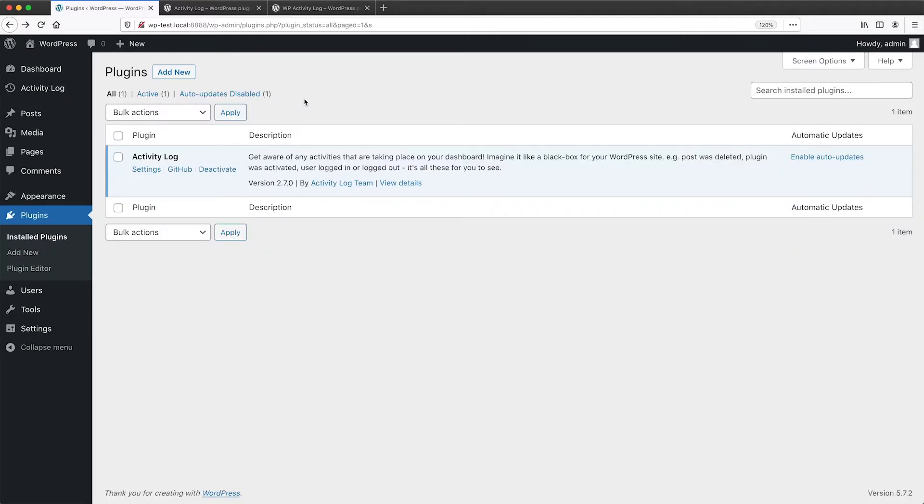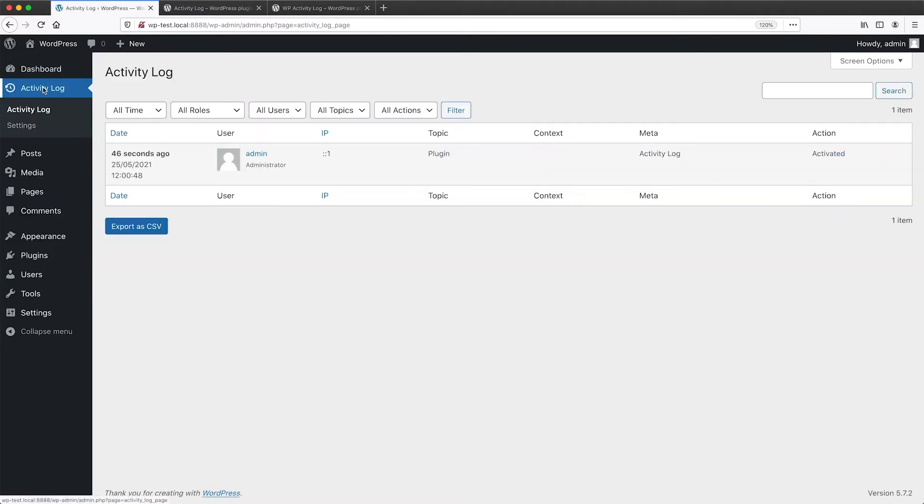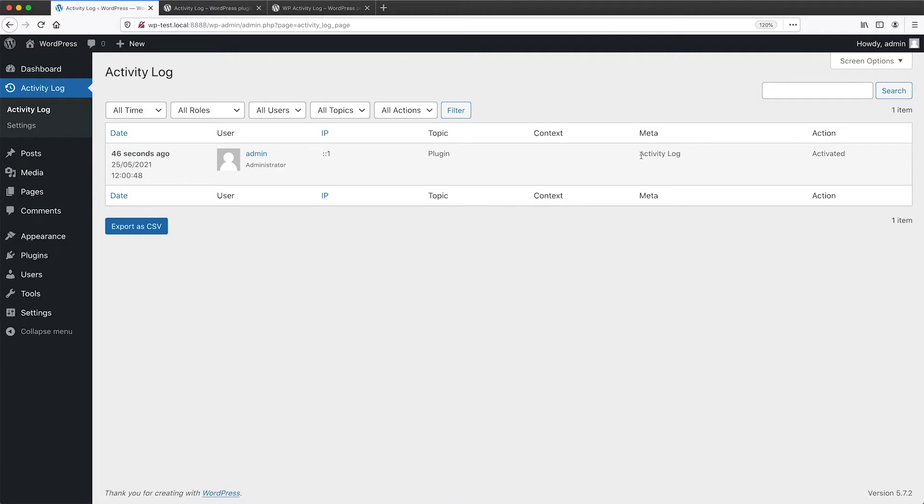Once the plugin has been activated, you should see this Activity Log option below dashboard. And from this table, you will see all of the logged activities. So right now we can see that it has logged itself being activated.